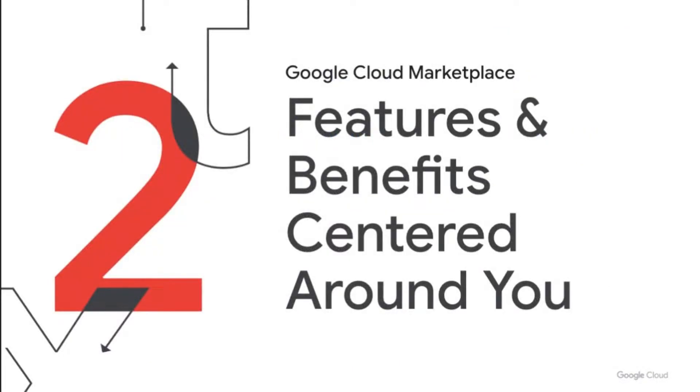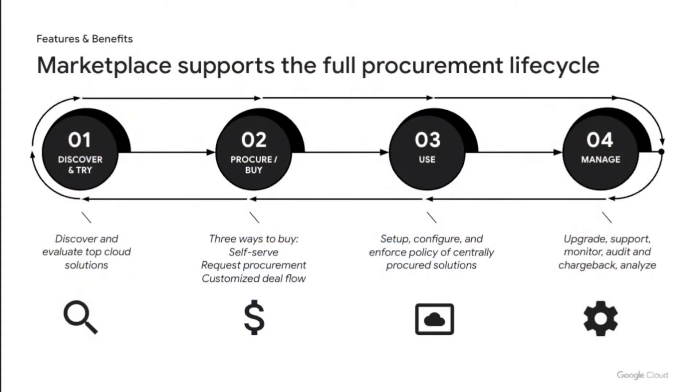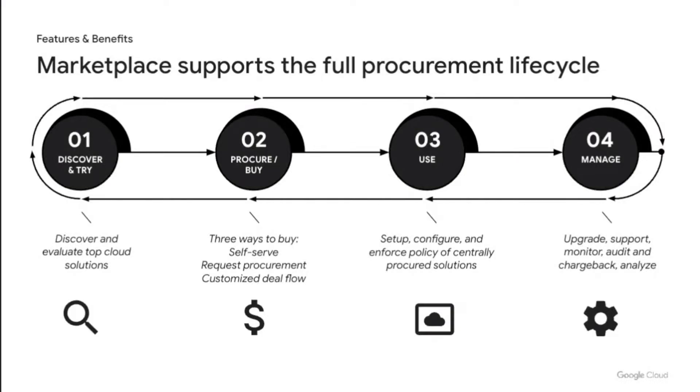Next, I wanted to go over features available to you. As I mentioned before, the Google Cloud marketplace supports the entire software buying lifecycle. We enable discovery, evaluation, and trial of solutions via the storefront. We provide a powerful set of tools for you, the customers, and our partners to facilitate standard or customized deal flows. Last, we enable you to set up, manage, and govern your solutions.